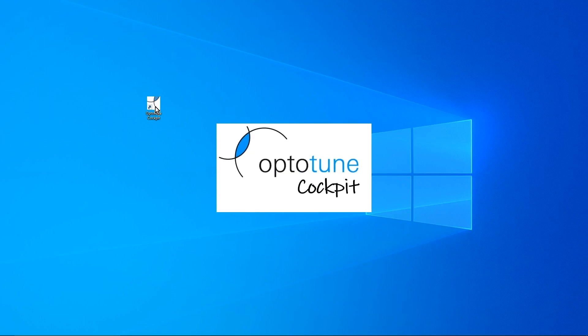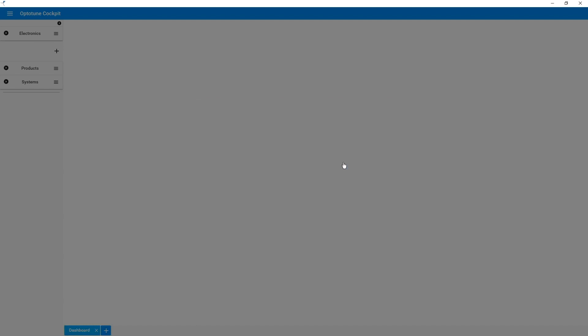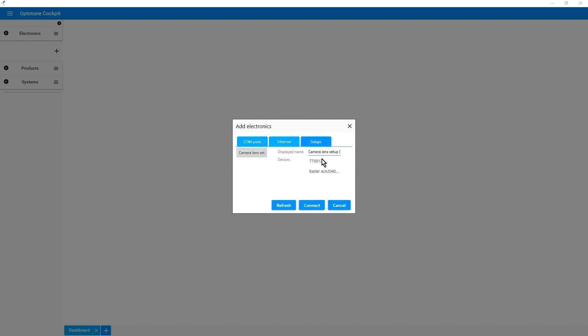Now that all the hardware is connected, we can launch the OptoTune cockpit. To connect to the devices, click on the connect device button and now you can either choose to connect to the devices singularly or to connect all together.